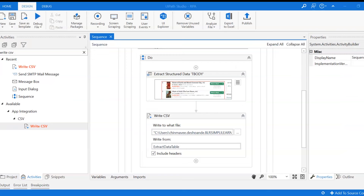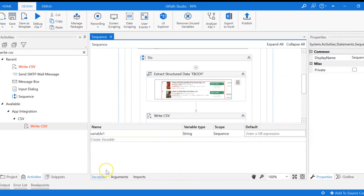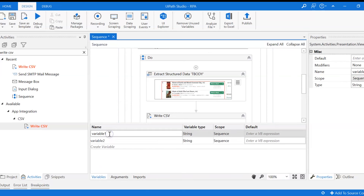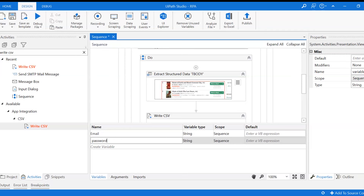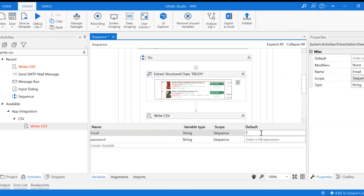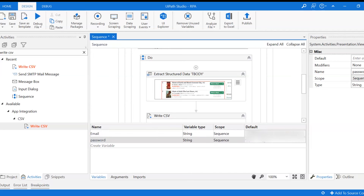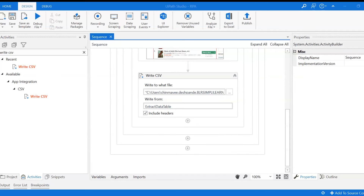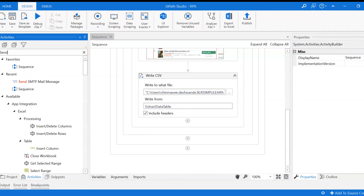The next step is to attach the CSV file and send it over an email. You have to provide your credentials — email ID and password. Since these credentials are used multiple times, we create two variables: one for the email ID and one for the password. Click on Variables, create variable, name one 'email' and the other 'password', and provide your credentials. Now we have to attach this CSV file and send it over email, for which we have the 'Send SMTP Mail Message' activity.